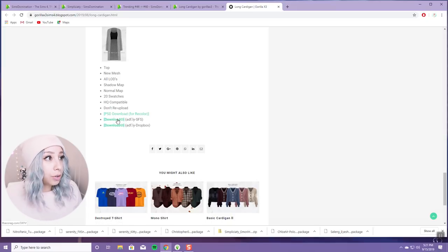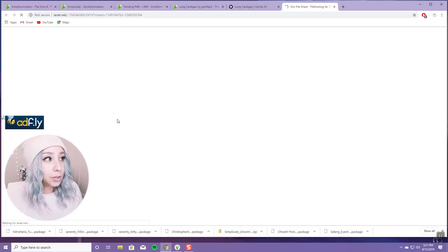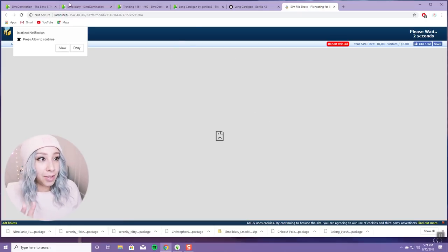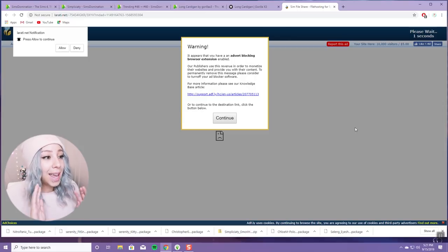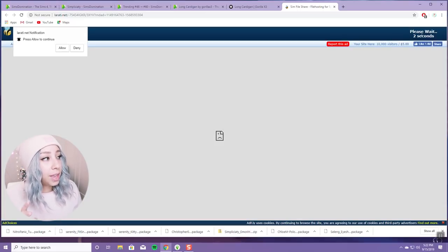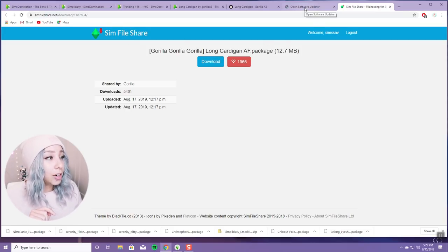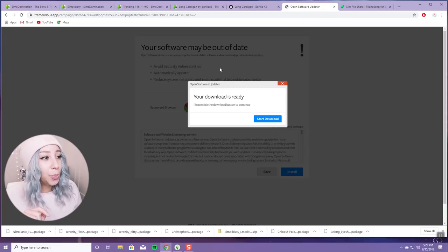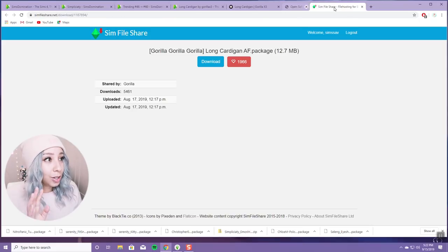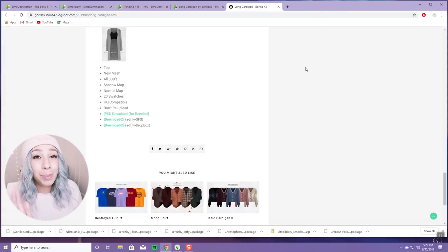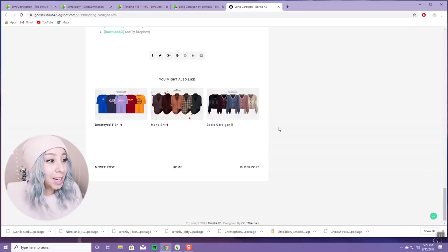I'll show you guys what to do — click download, it takes you to AdFly. Don't pay attention to anything on here, don't click anything until the countdown finishes. Once it's done, click 'Skip Ad' and it takes you to the download page — Sims File Share, which is a good safe site. You'll notice your old tab is now some funky ad, so just make sure to close that. Then you can click download. Just be careful — I wouldn't deal with AdFly unless you're a seasoned CC downloader.